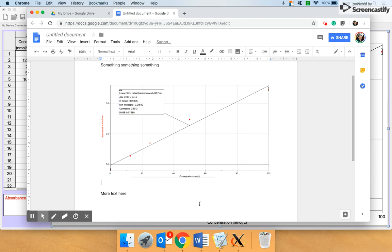You should add a title also to the bottom, saying figure one, period. Whatever the title is. Standard something, something, something. Whatever your title is.